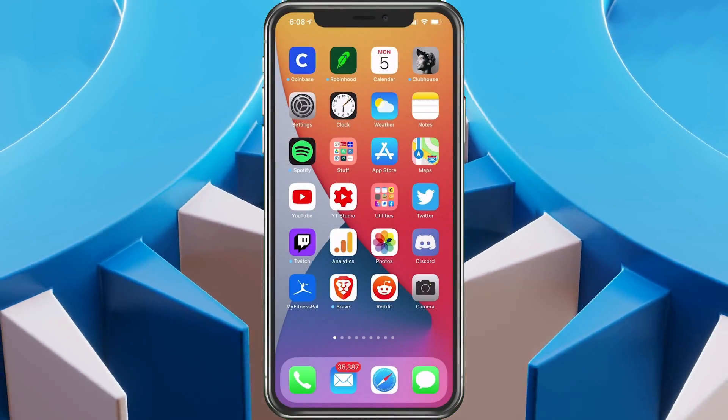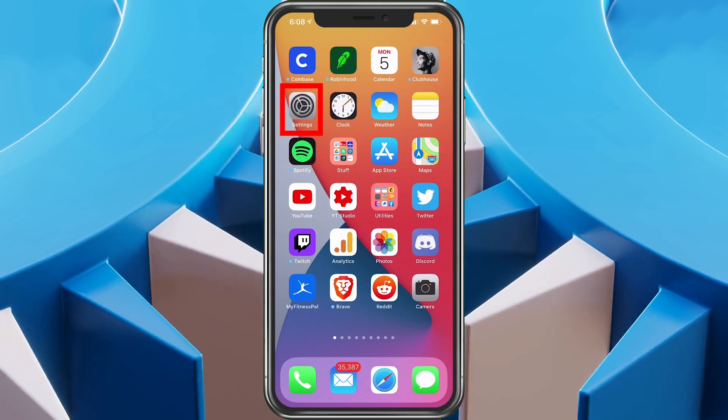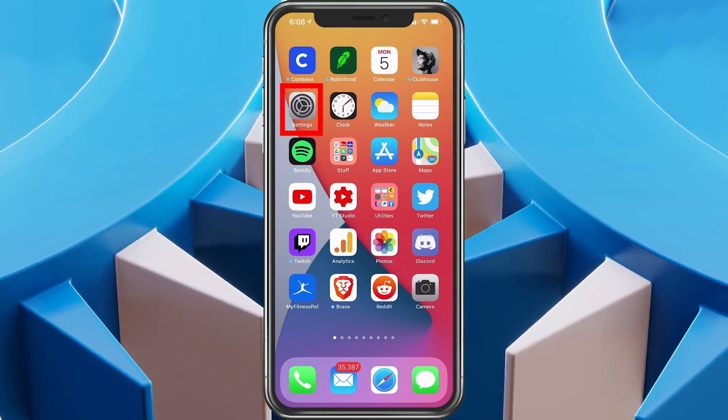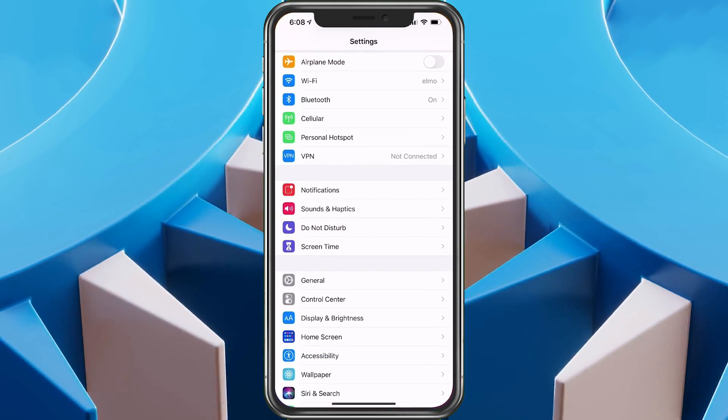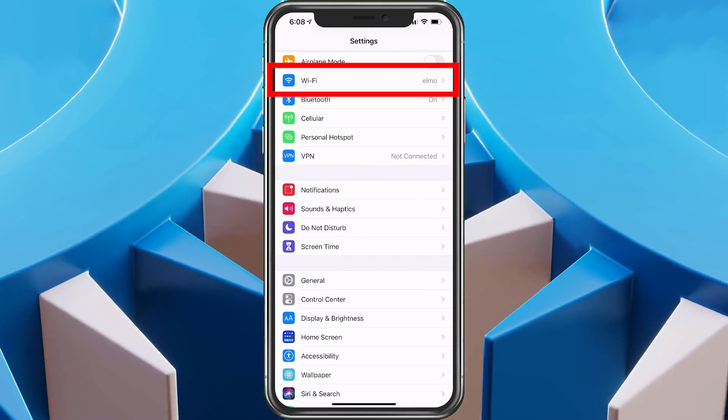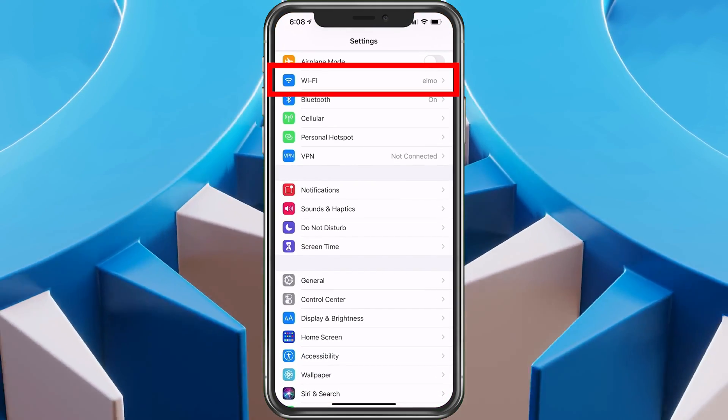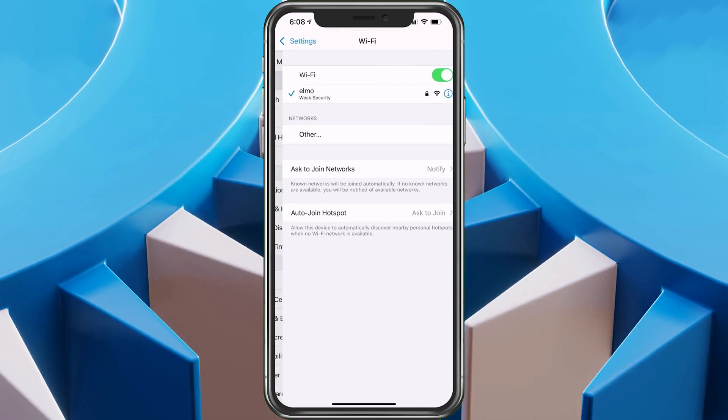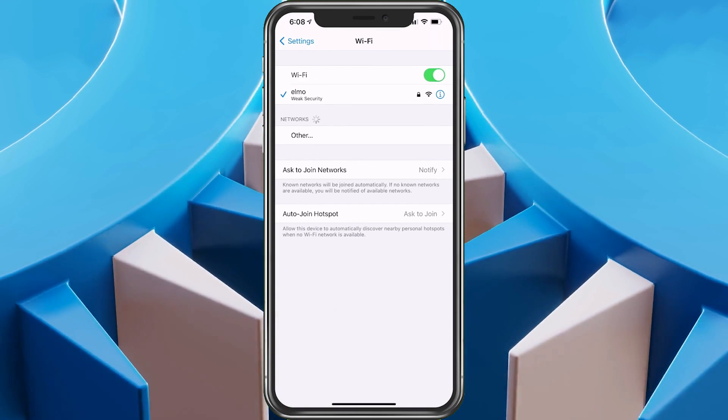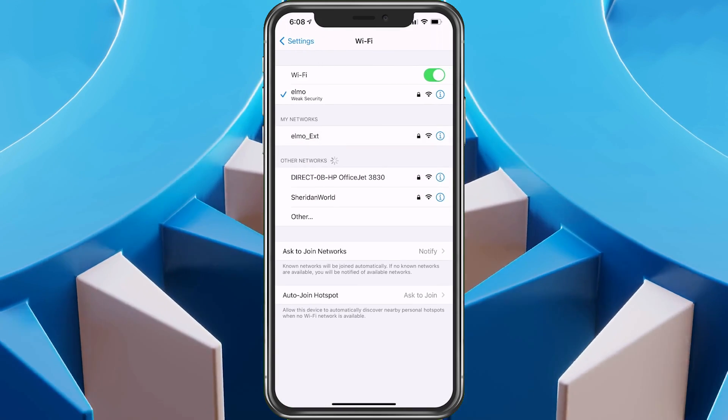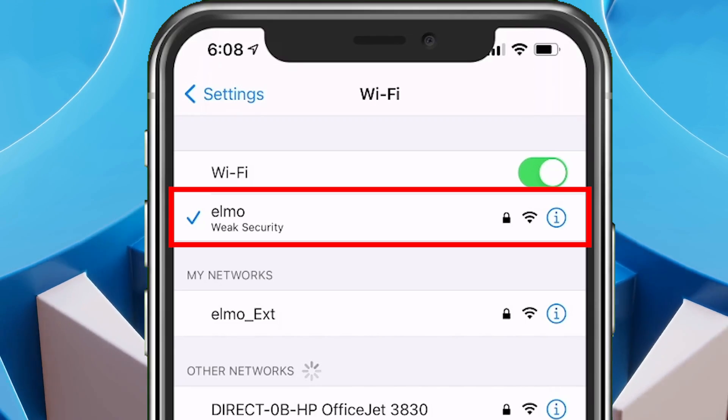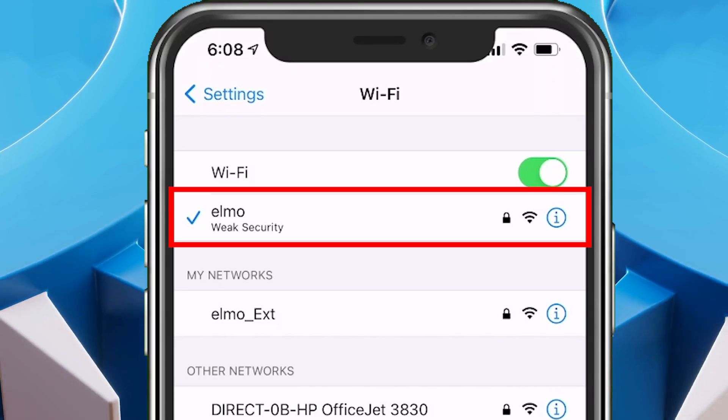So here we're going to go from the main screen in the settings just to show you what I'm talking about. Then we're going to choose Wi-Fi. And right there it is, Wi-Fi weak security.